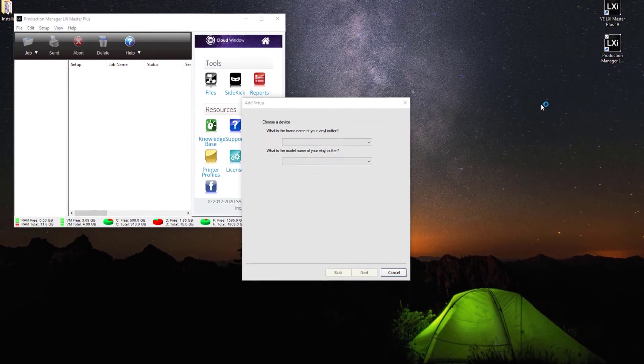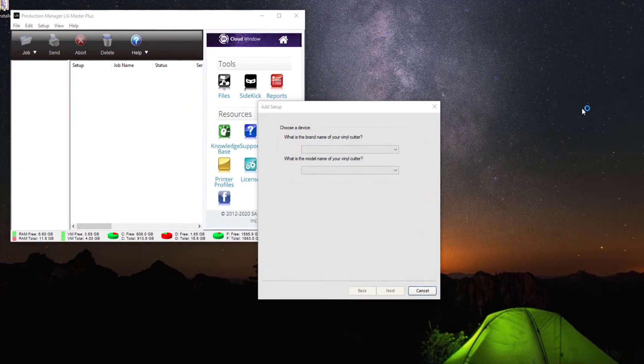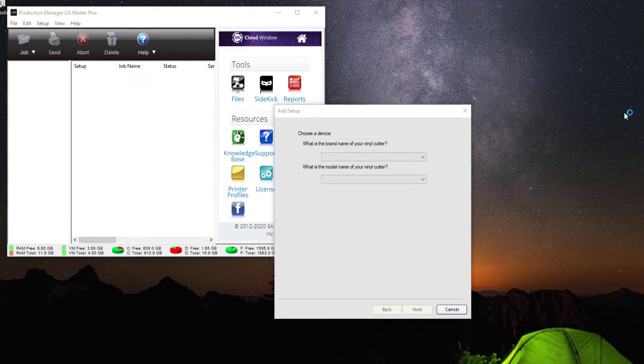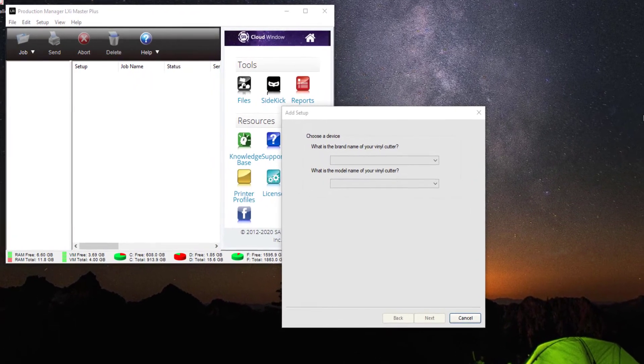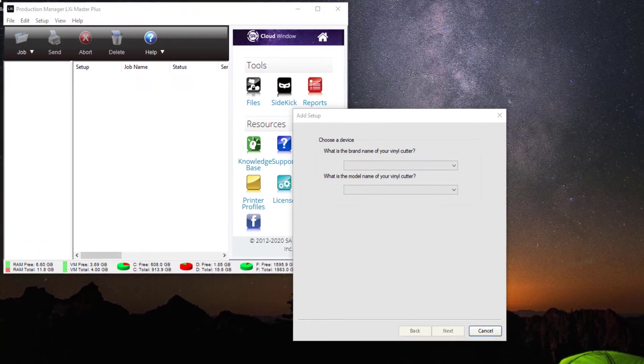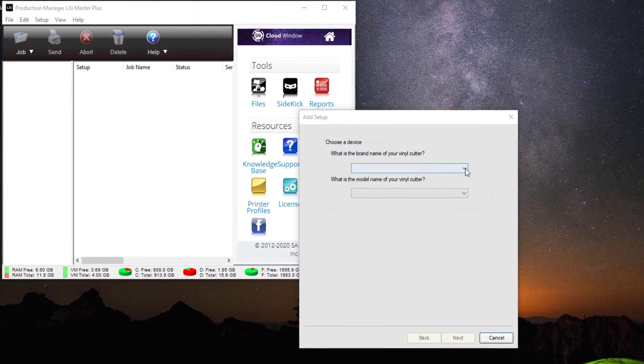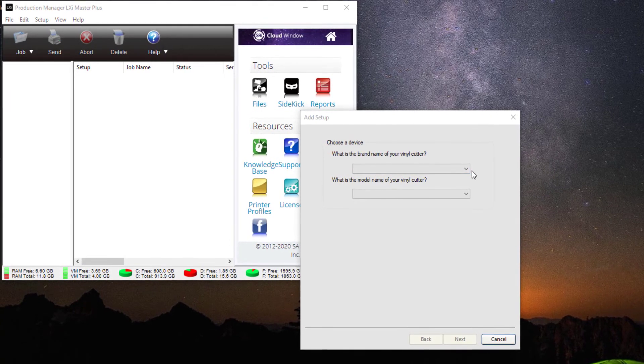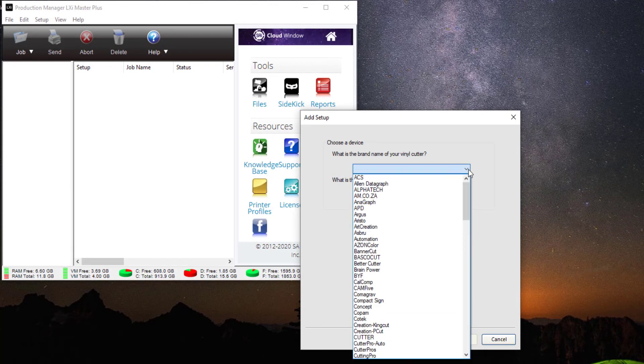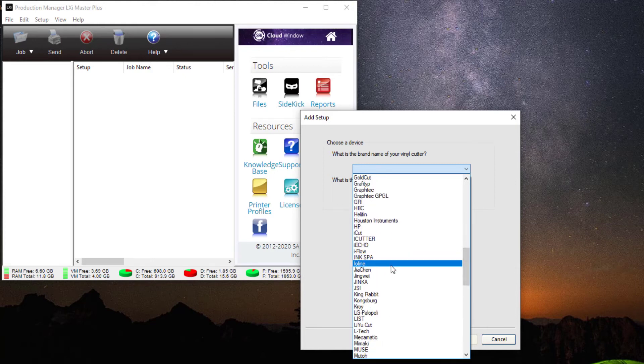Since we have no device installed, it's prompting us to choose a device. Under 'What is the brand name of your vinyl cutter,' click the arrow and scroll down to find Muse.